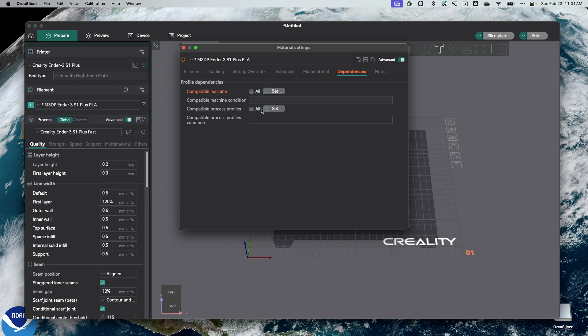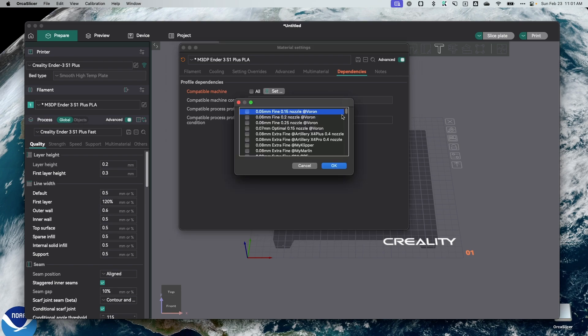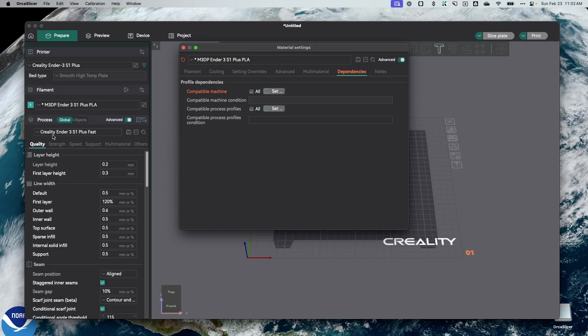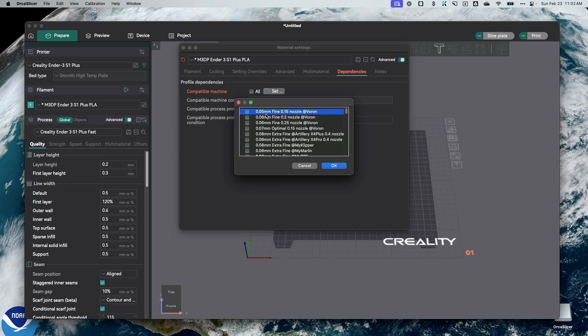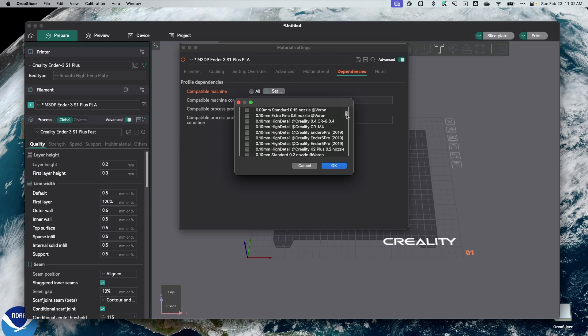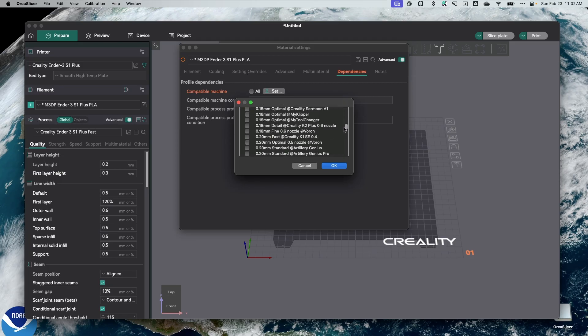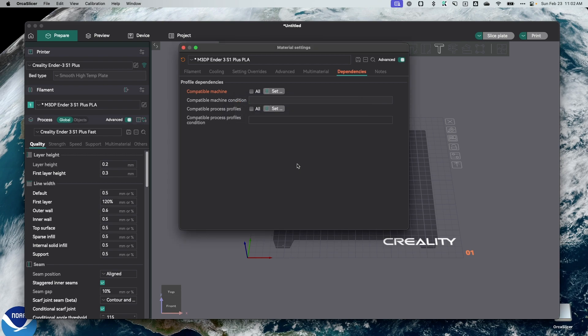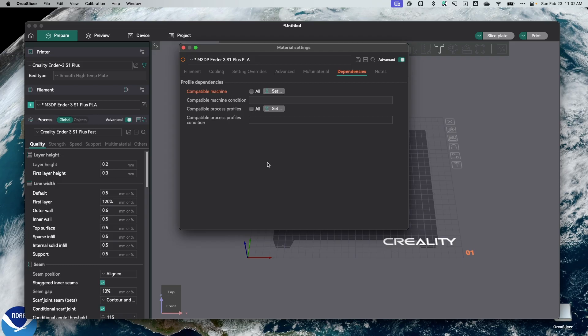Now, it looks like I can also set these filament profiles to be available depending on my process settings. So again, I have this process profile set up for this printer. You can see it here. I can then make it where this filament is available to different profiles that I have set up. So again, a pretty cool feature, and it's going to be handy for me in the future as I'm trying to share settings or use settings across the board.